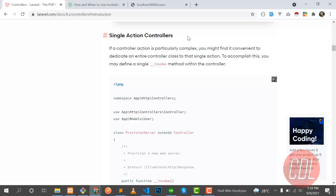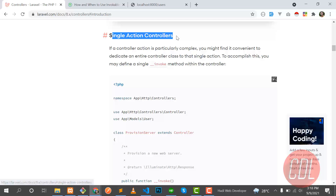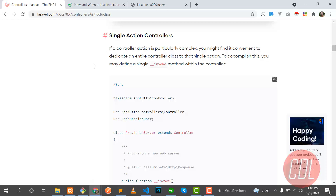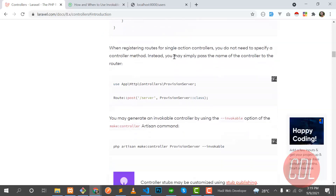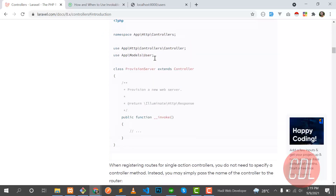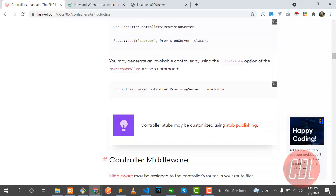Today's topic is about single action controllers, also called invocable controllers. We'll cover what they are, why we need them, and what the advantages are of using single action controllers. The documentation explains how to create and implement this type of controller, but it doesn't explain why we need them.